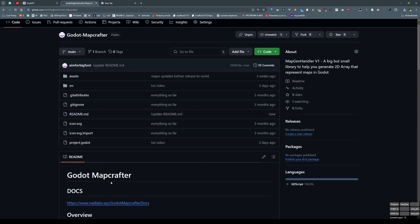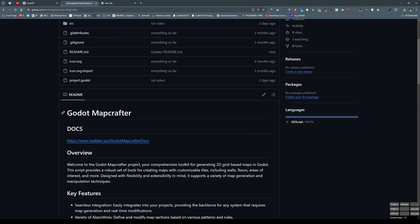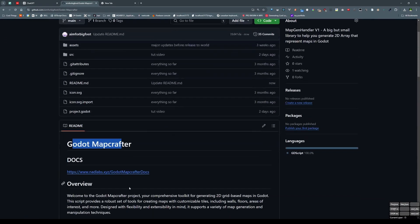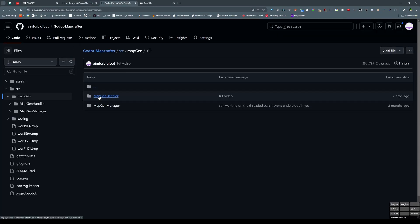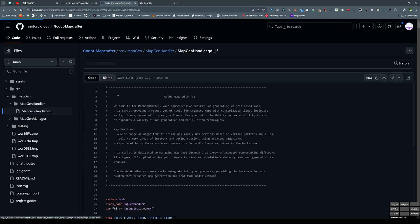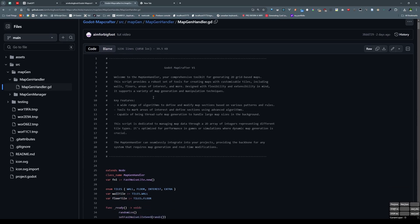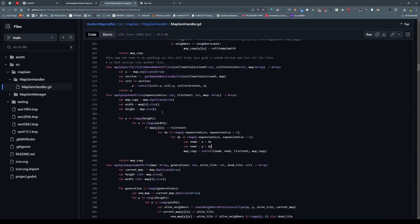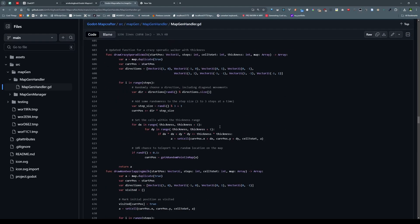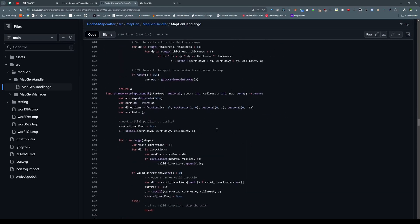Hello everyone, NatLabs here. Today I'm going to be explaining the good old MapCrafter system I've created. It's a library — as you can see if I go to source, MapGen, MapGenHandler, and MapGenHandler.gd — this is a giant script that just has a bunch of functions that manipulate 2D arrays.